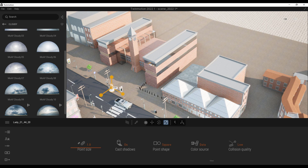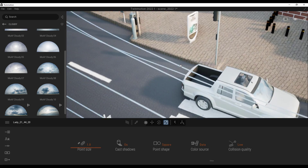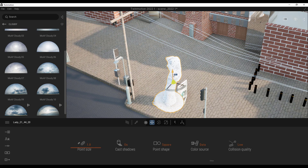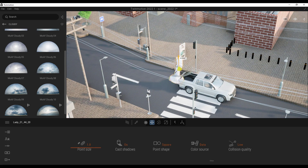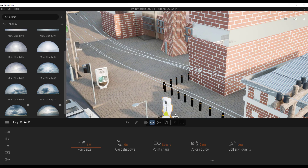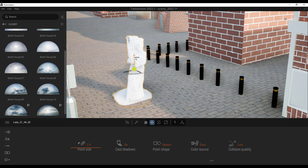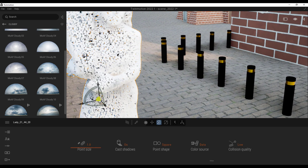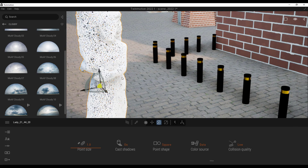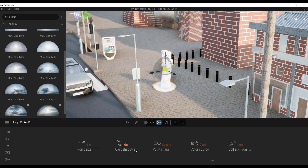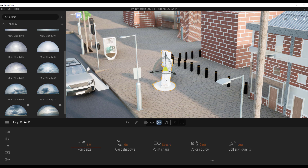There are a couple of things to keep in mind with point clouds. When you import them, you won't get a full geometry — it's not a complete solid mesh. The closer you get to the model, the more individual points you'll start noticing. You can play with the point size, toggle shadow casting on or off, and adjust other features. This is very useful for those who capture data and want to bring it into an architectural scene to get a good representation of what they captured.